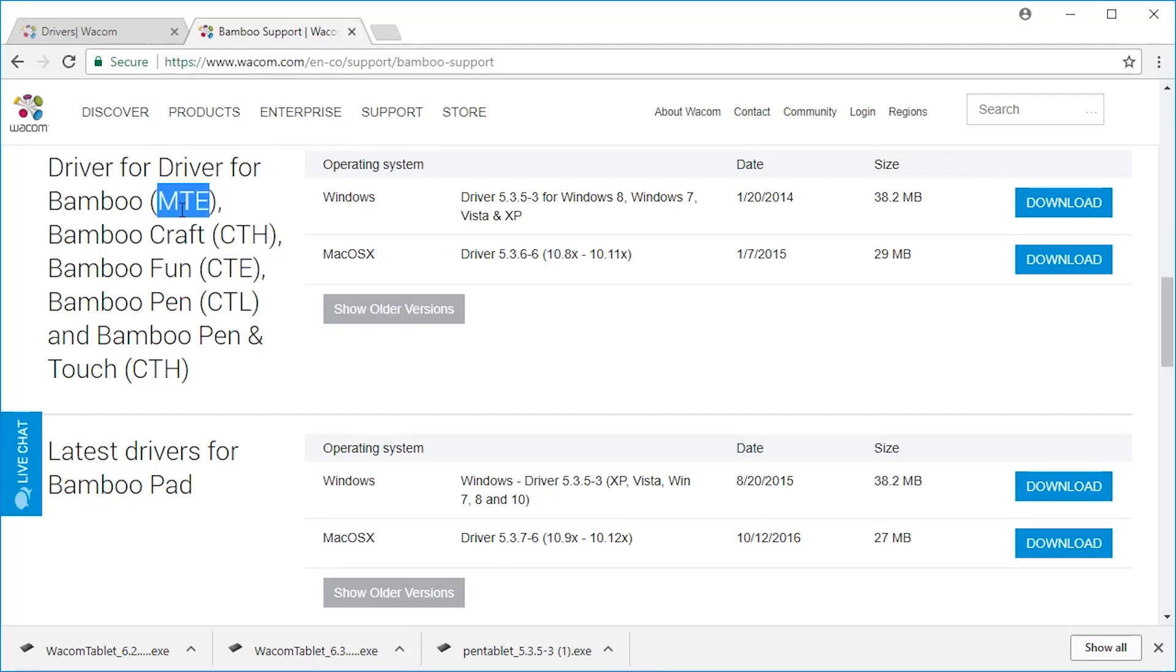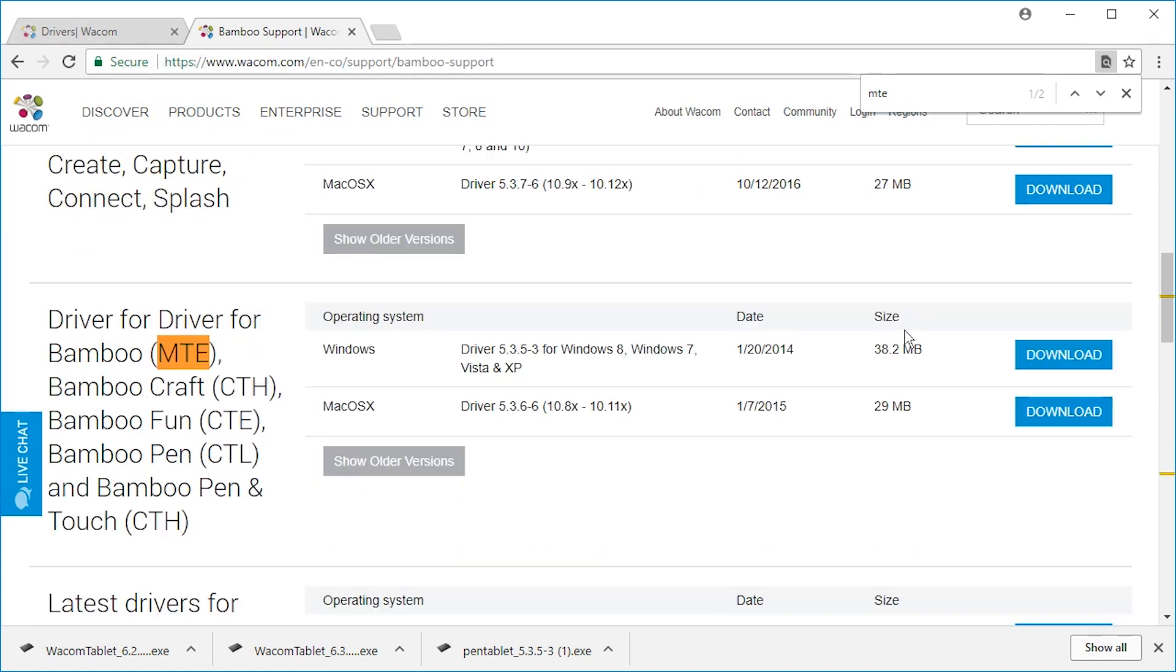Hello and welcome. If you want to install the driver for Bamboo MTE 450, you have for some reason to go to the en-co website of Bamboo. Everything else doesn't have it.